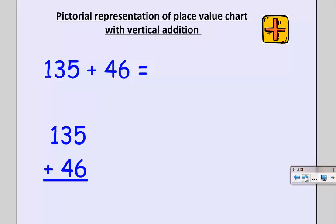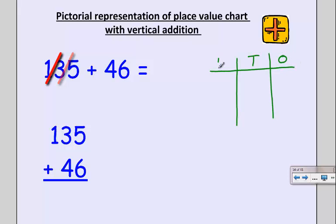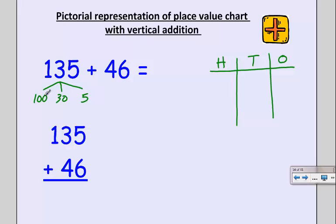Let's look at a harder problem. Now my place value chart is going to have three places: ones, tens, and hundreds. I'm going to use H for hundreds, T for tens, and O for ones. I want to represent each number as its place value parts. So 135 is made up of five ones, three tens, and one hundred. In my place value chart, five dots go in the ones column, three dots go in the tens column, and one dot goes in the hundreds column. I can separate these, but I won't this time.